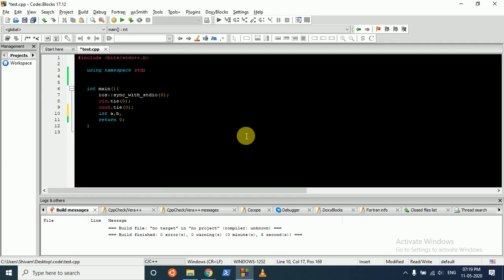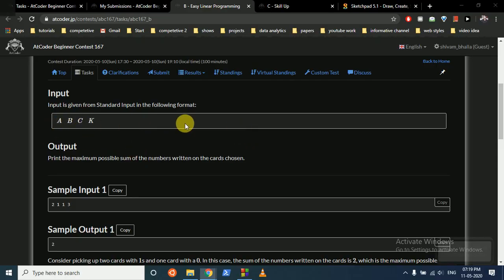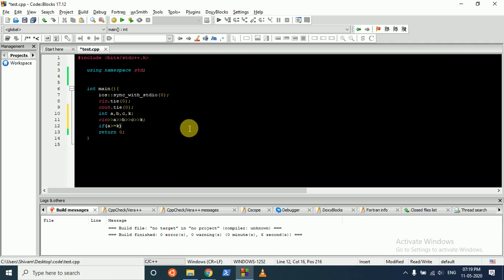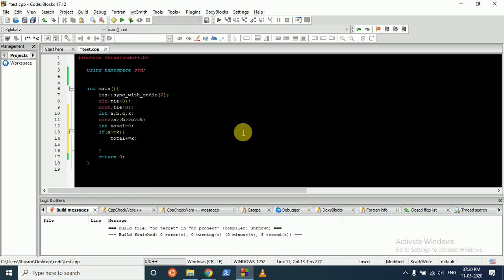We take input of a, b, c and k. Then we check if the number of cards of type 'a' is greater than or equal to k. If we want to take 3 cards and we have 10 cards of type 'a', it's better to just take k cards from that deck and return. So total equals k, output total, and return.